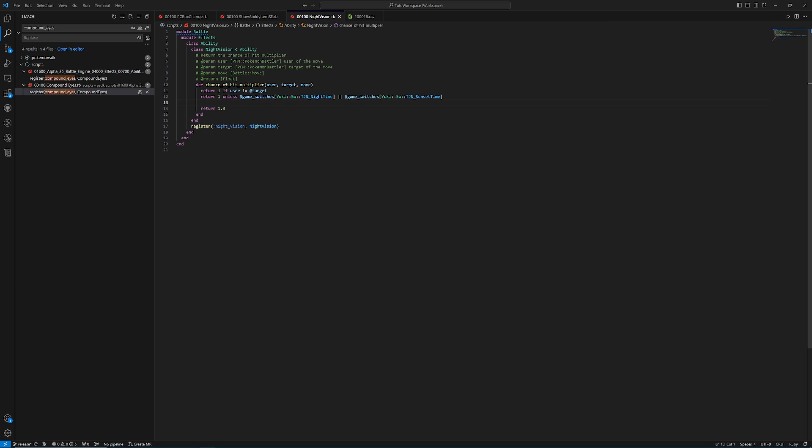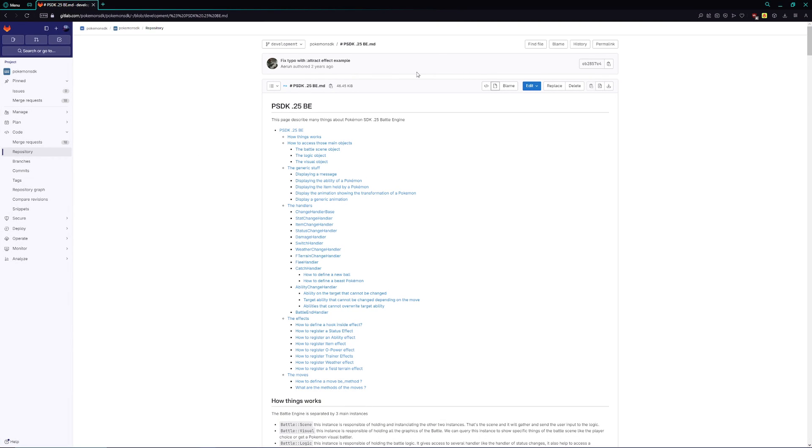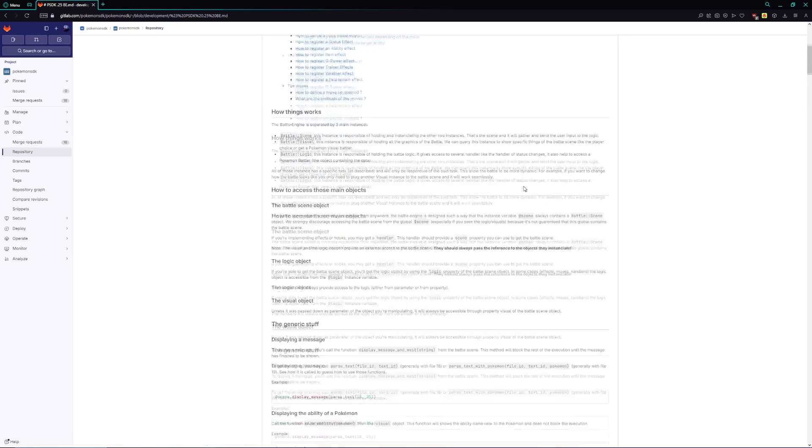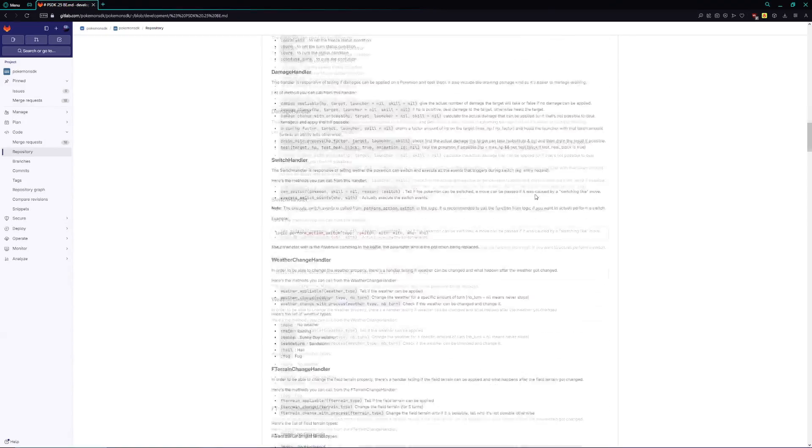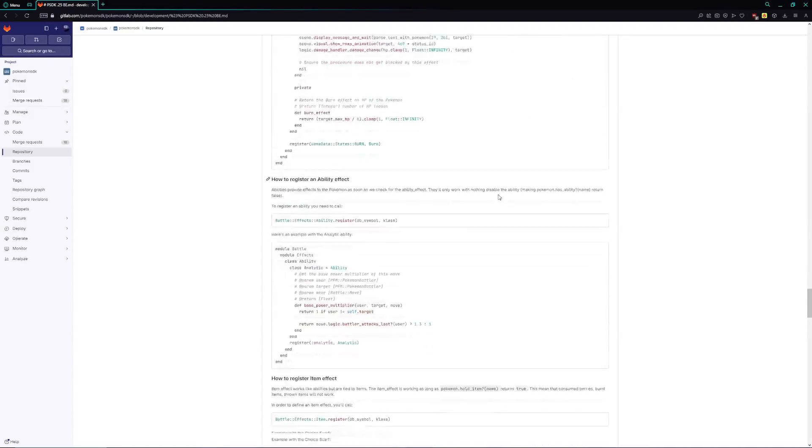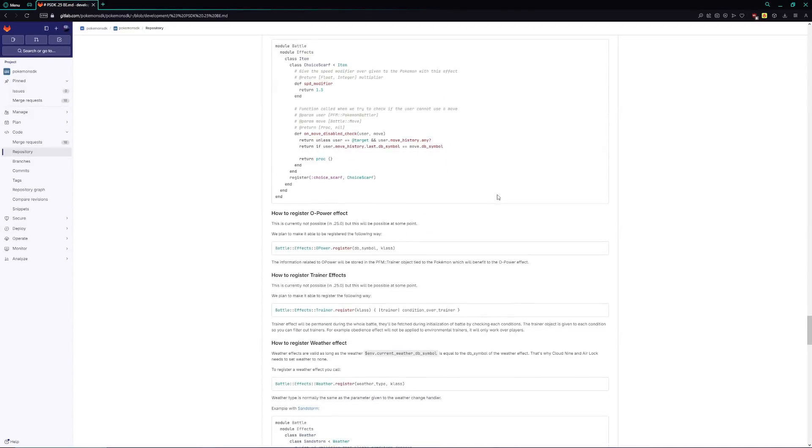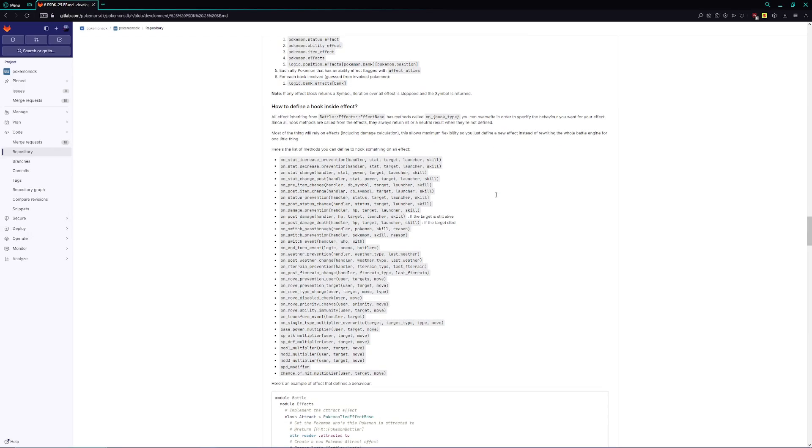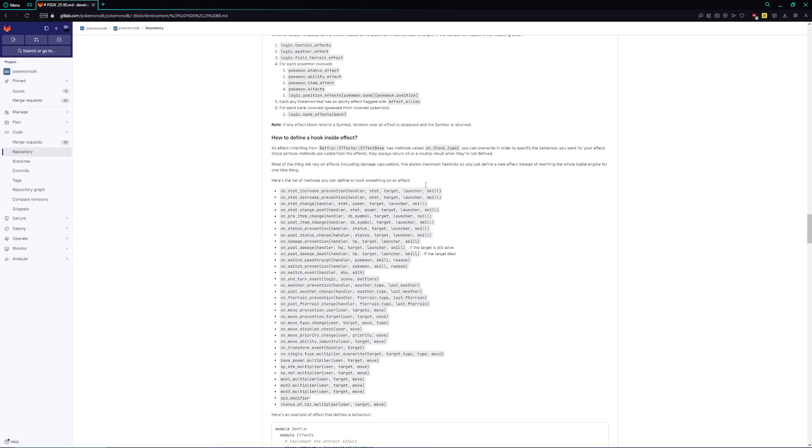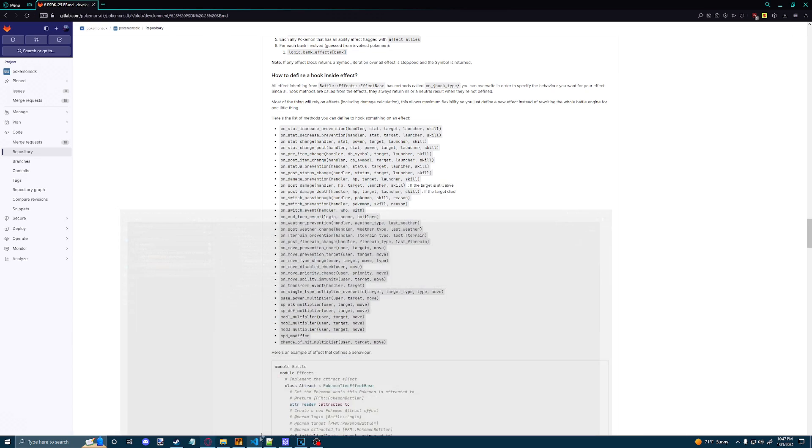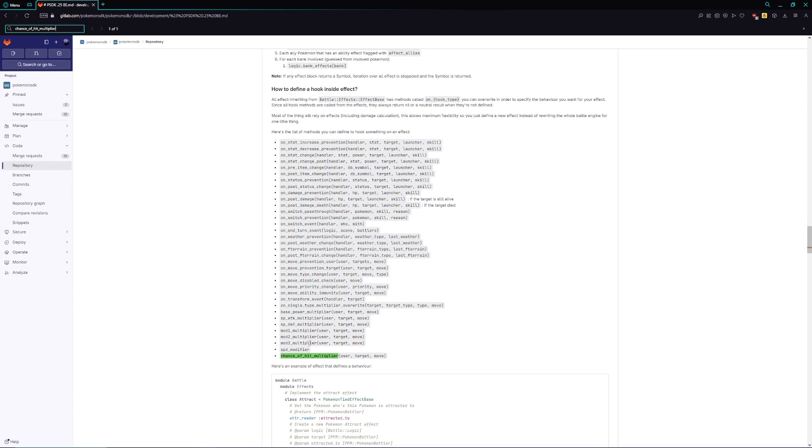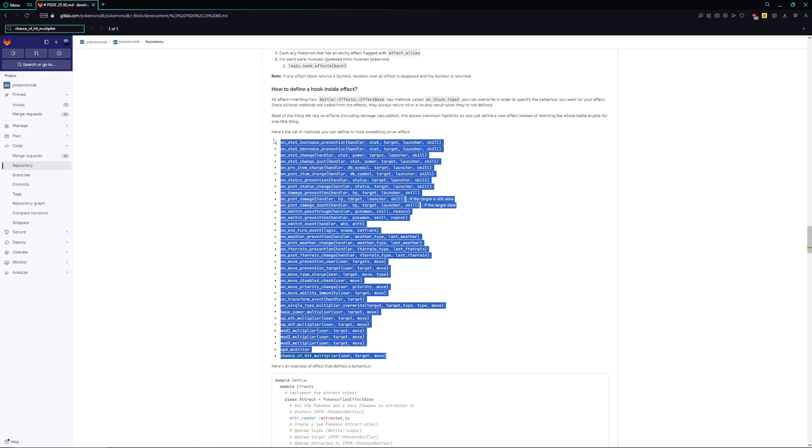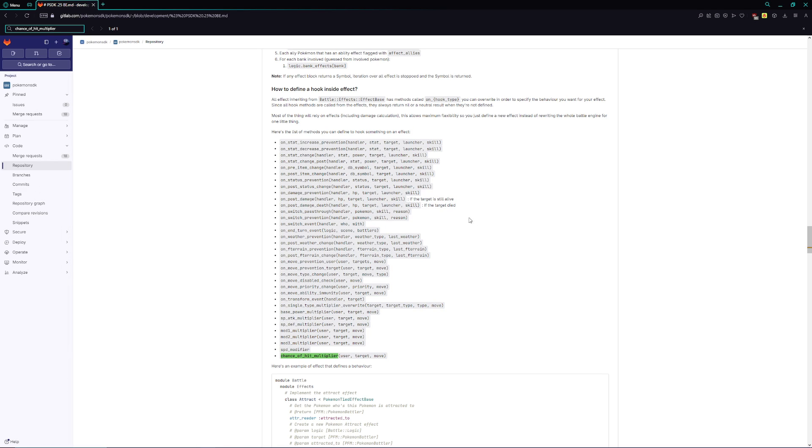Before I wrap this up, I just wanted to show this off real quickly, that in the link down below, or on the PSDK GitLab, there is a file that is going to explain how to use the battle system. This is how you're going to learn how to make a ton of unique things. This is how you're going to learn how to do almost anything in the battle system. This is a very well-documented page. It has tons of explanations and tons of documentation, and it will even show you different things that you can use, like different hooks that you can use. So for example, how we have Chance of Hit Multiplier that we use in our ability, if you just paste that here, you're going to see that it's one of the many, many hooks that you can use for your abilities or even your moves.